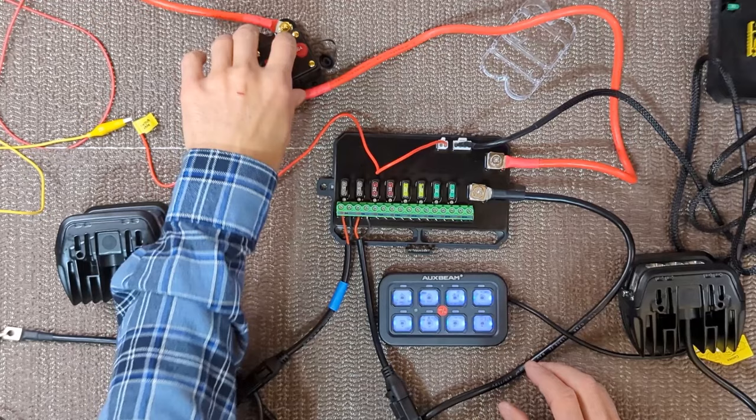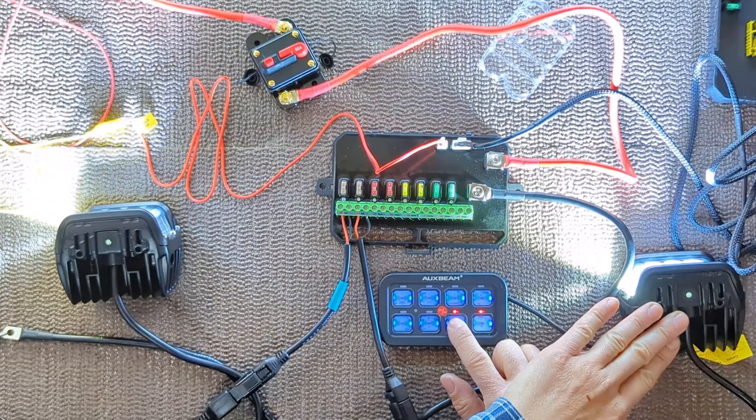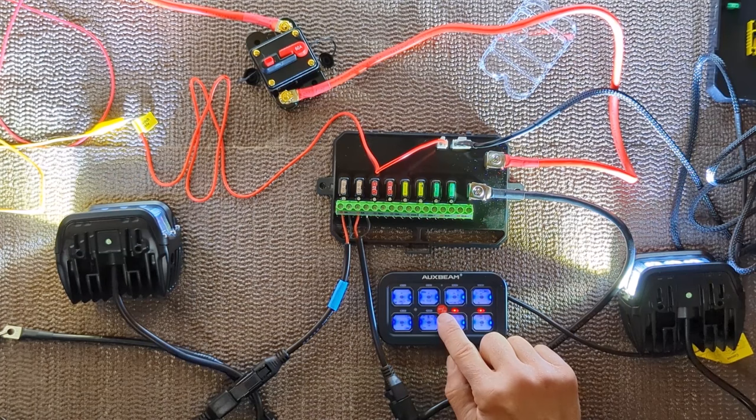So we will flip number eight on. We will flip number seven on. So both are working. Seven, eight.